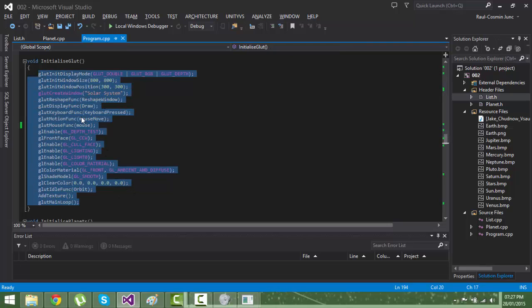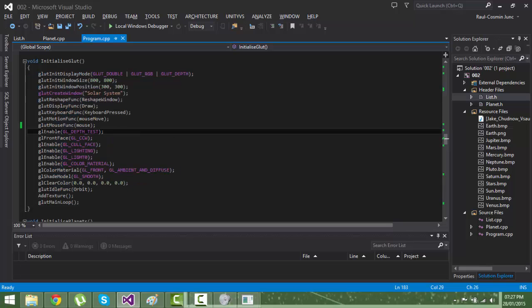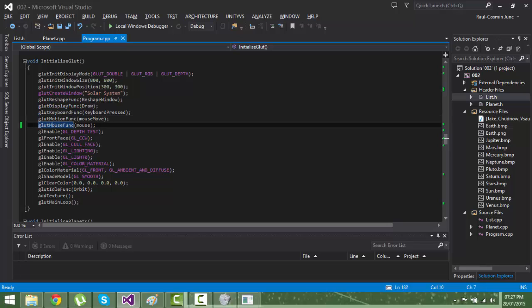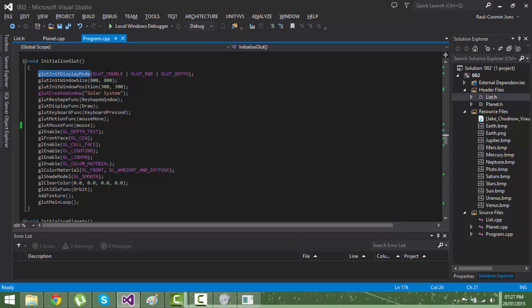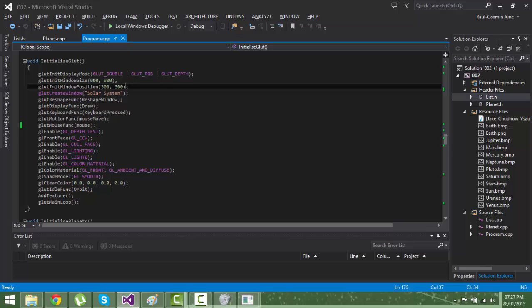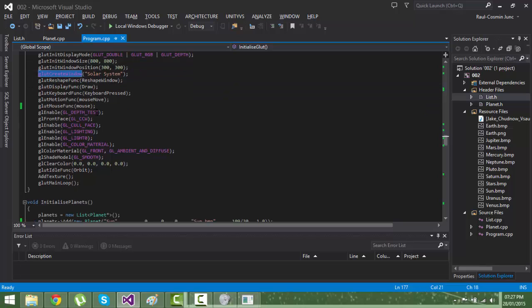These are the callbacks of the functions and these are some default functions which GLUT requires, like to specify the display mode, window size, window position, the name of the window and so on.